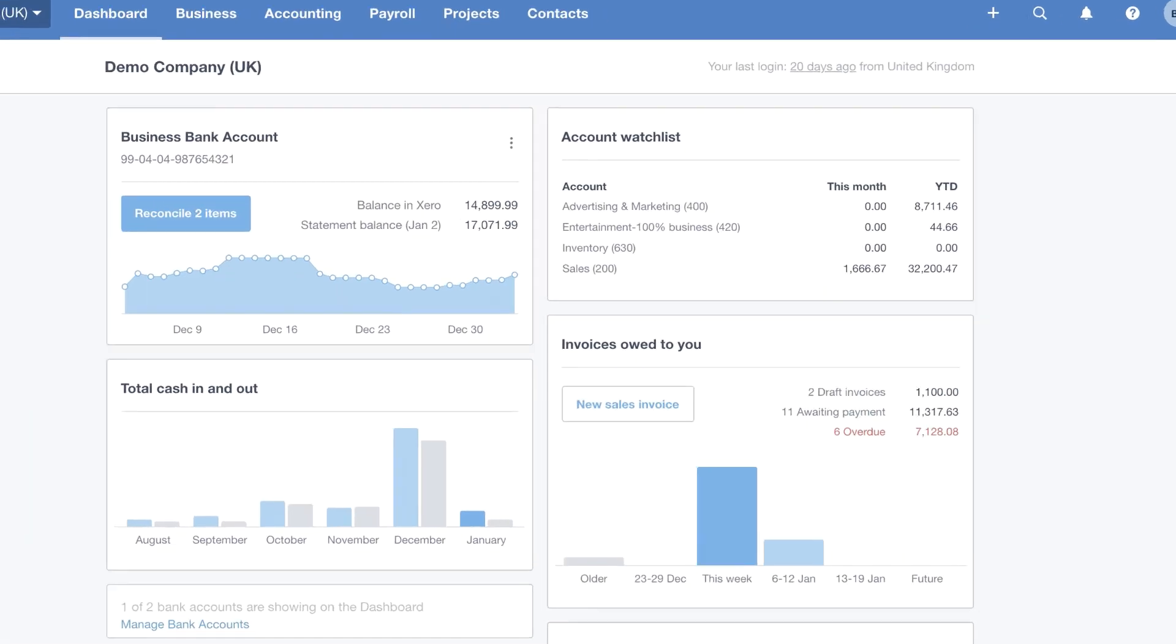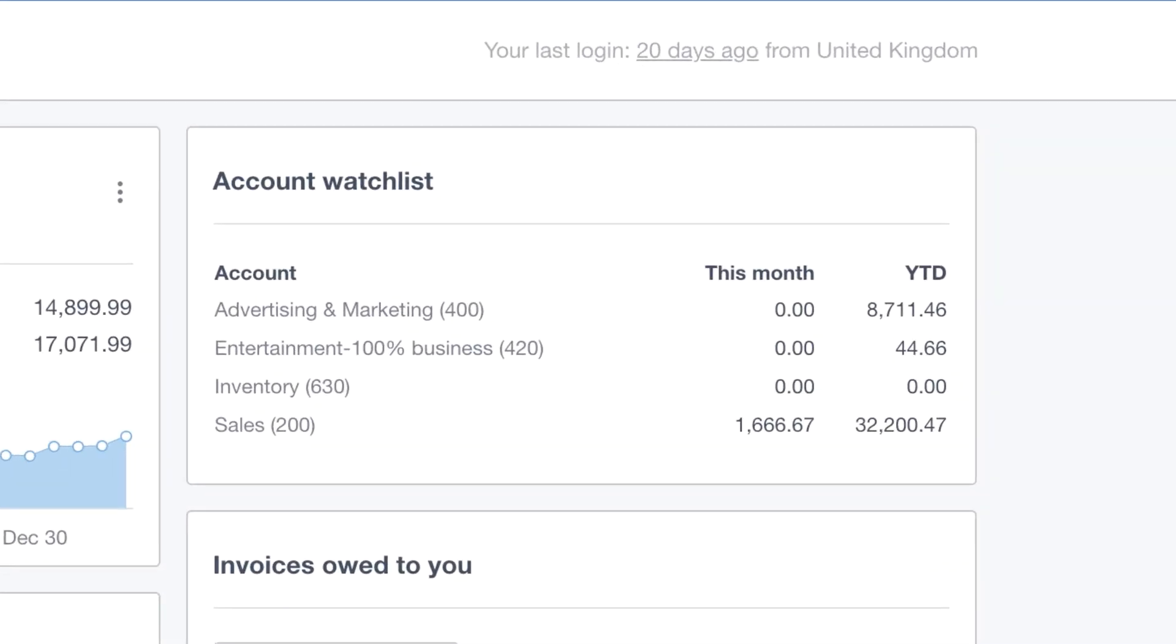In the top right-hand corner, you can see we have a tile called the accounts watch list. This is the tile where you can pin the accounts you want to keep an eye on. Maybe sales, for example. Perhaps you want to know exactly how much you've sold so far this month, or what income has come into your business.